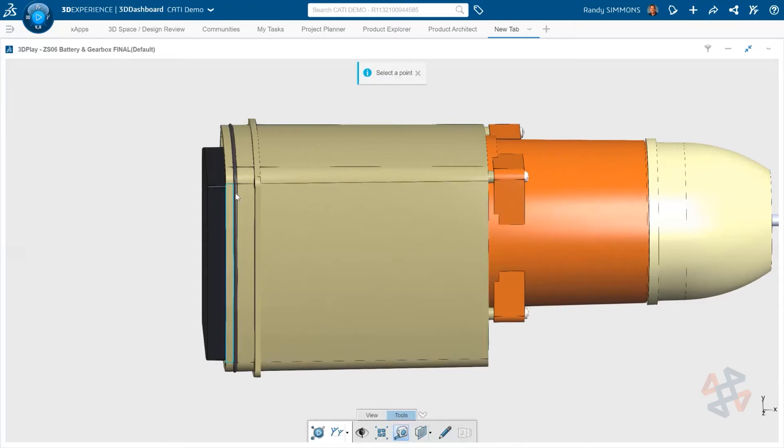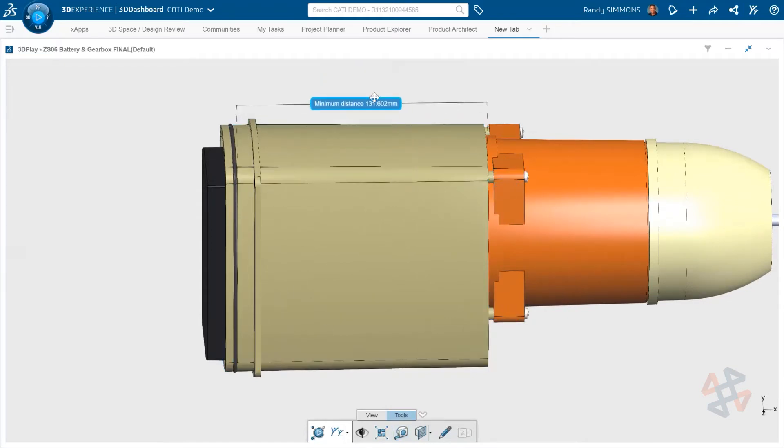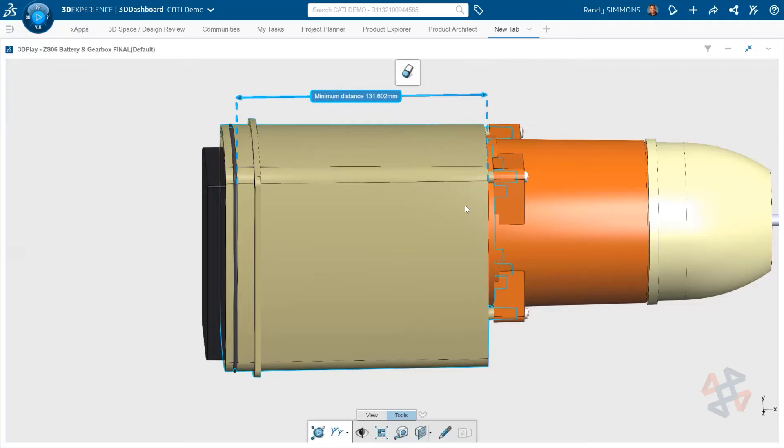Quickly take measurements on a 3D model and have the measurements stay on the screen. You can add or remove any measurements that you want.